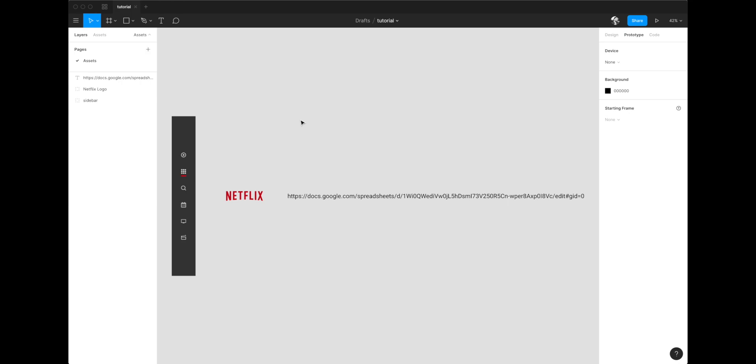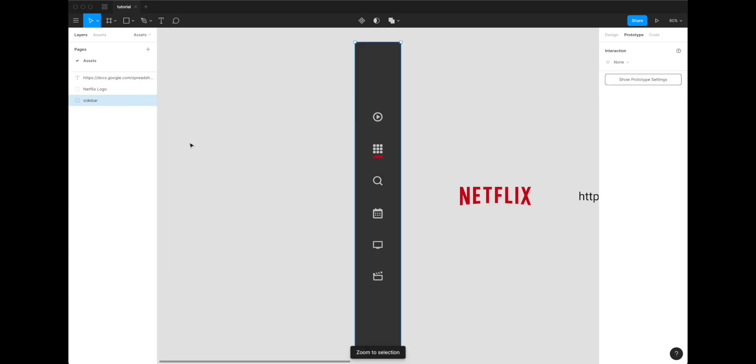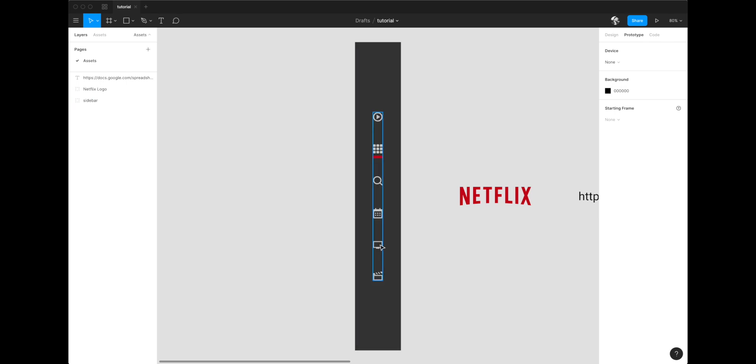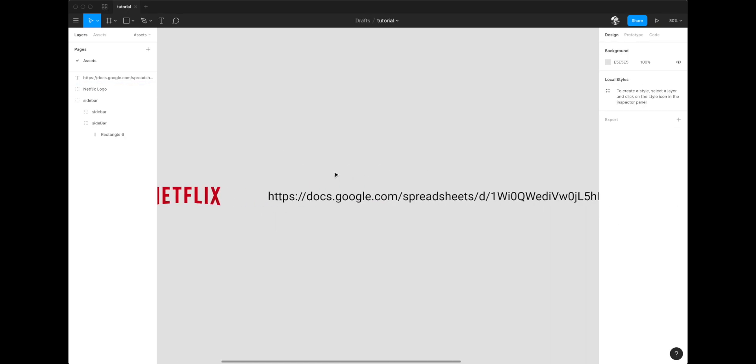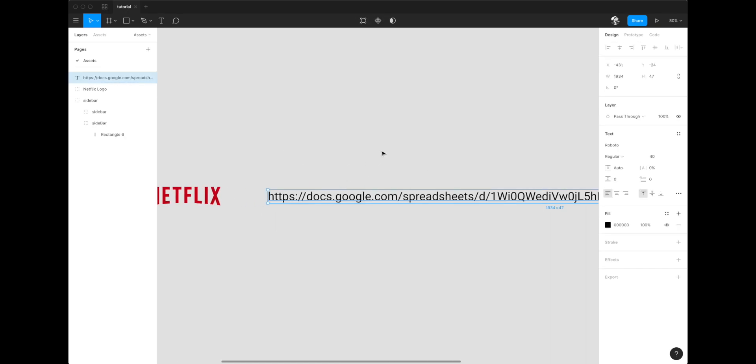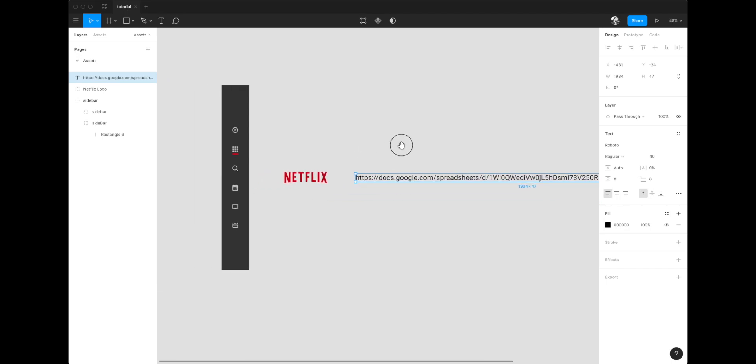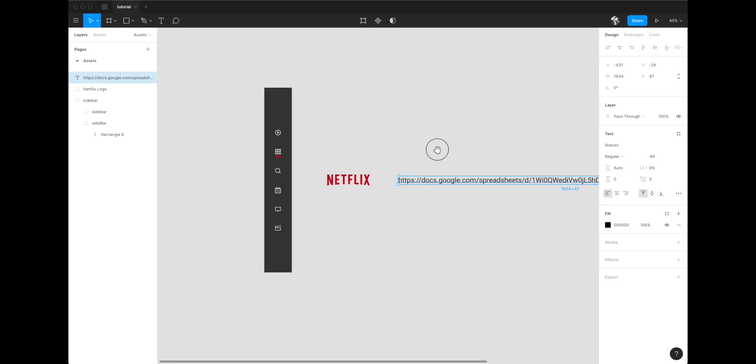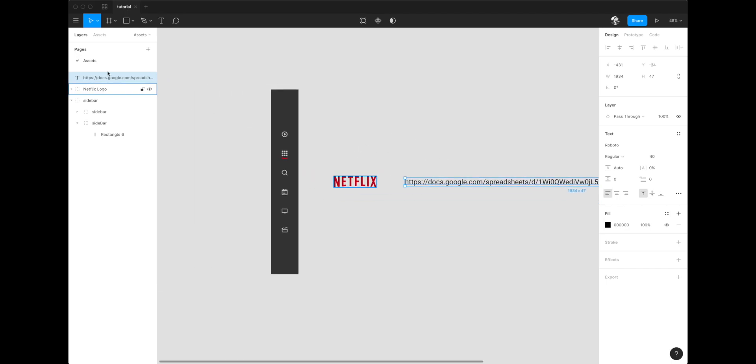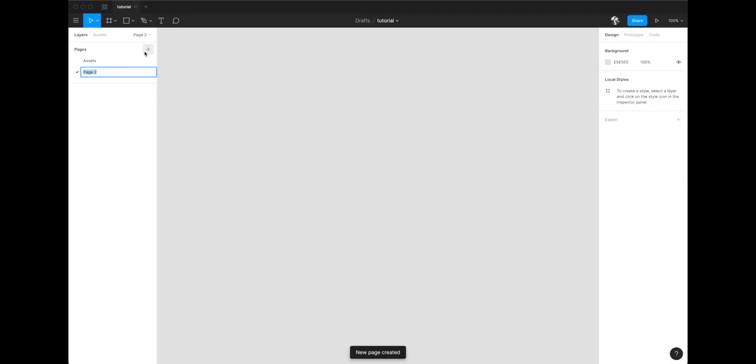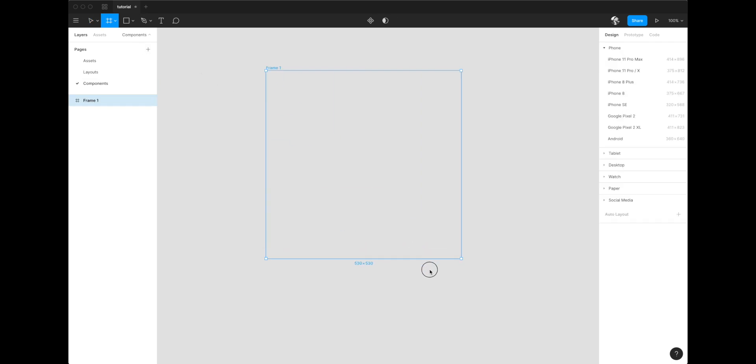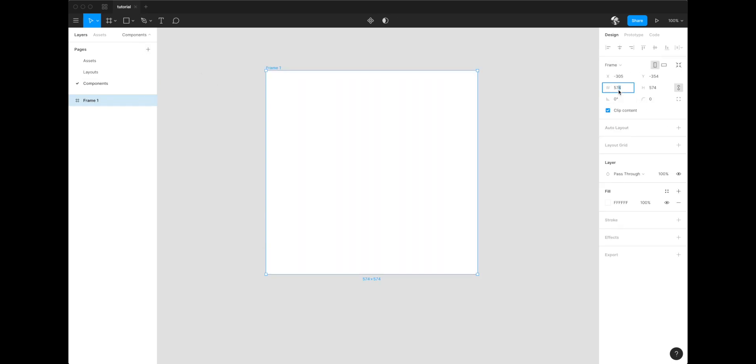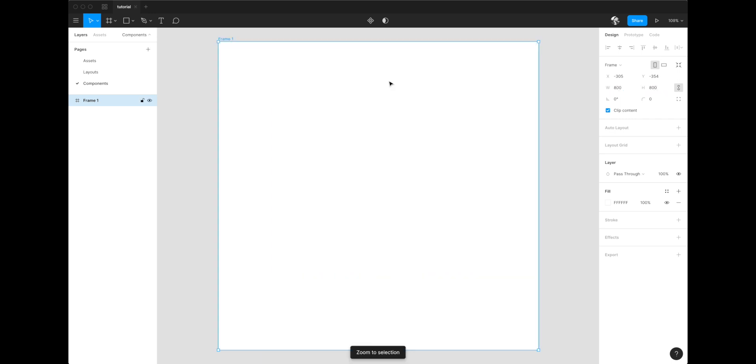I'm only going to carry over these elements. This is just the sidebar, these are just free icons from Iconify, which is a free Figma plugin, Netflix logo, which you can just find online, and this is the actual link from the Figma provided spreadsheet. So I'm going to make a couple of pages, one for my layouts and one for my components. I'm only really using one component, but I like to keep things organized.